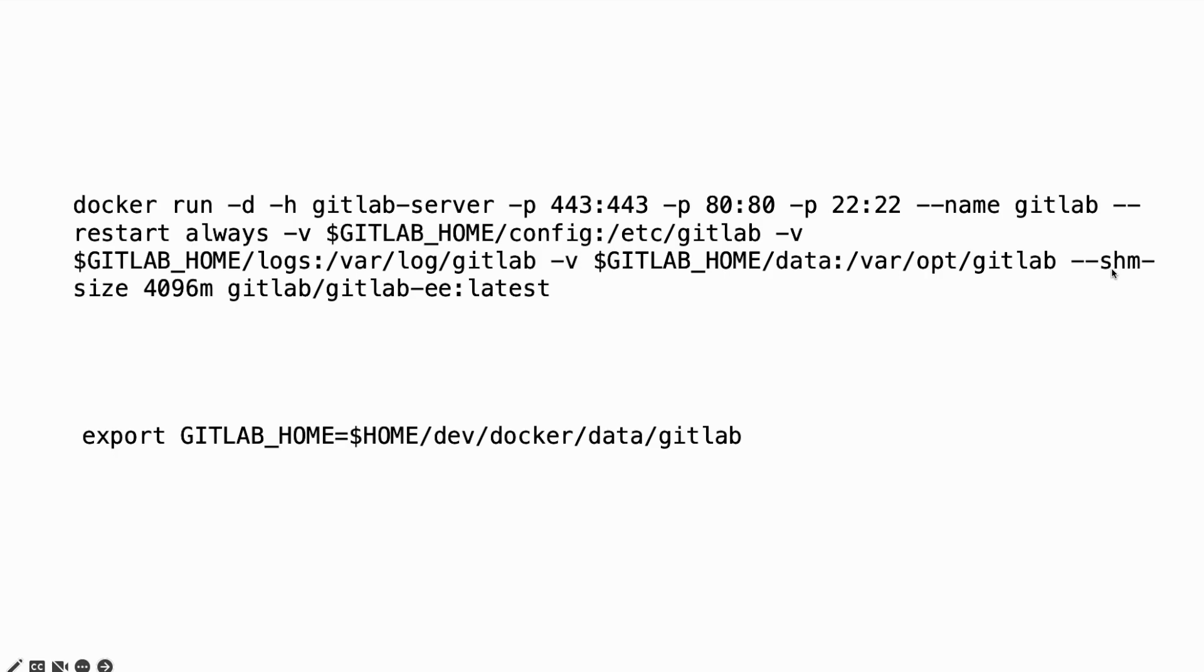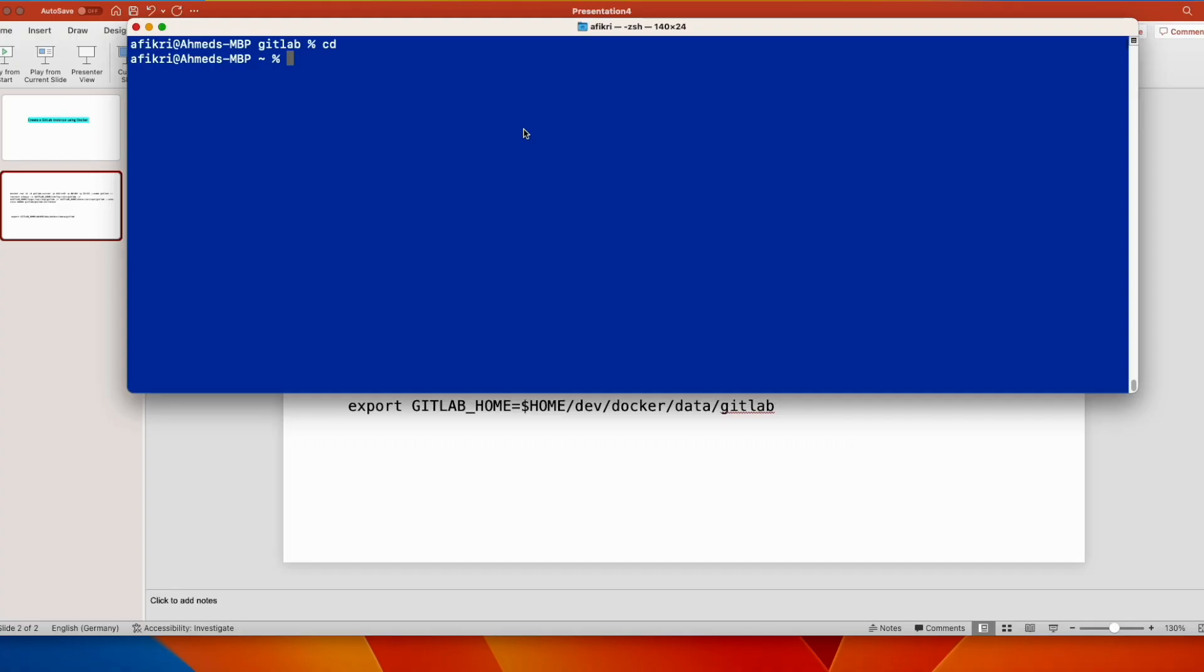After that, you need to specify the shared memory. In my case, I'm using four gigabytes. You can choose another size, depending on your resources. And this is the image name. So let's run this command. Let's create the directory.